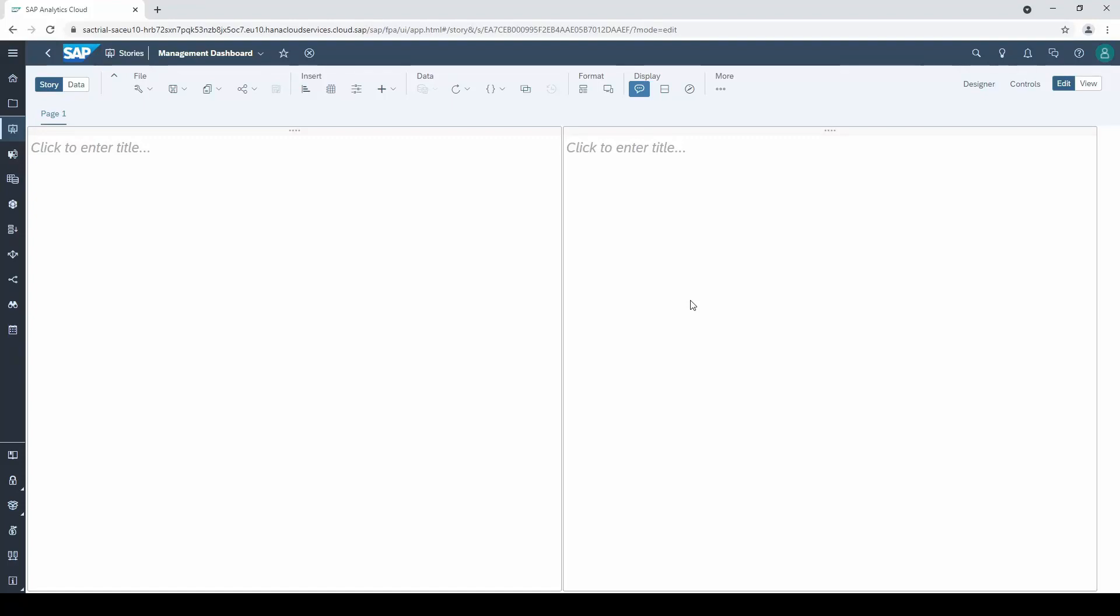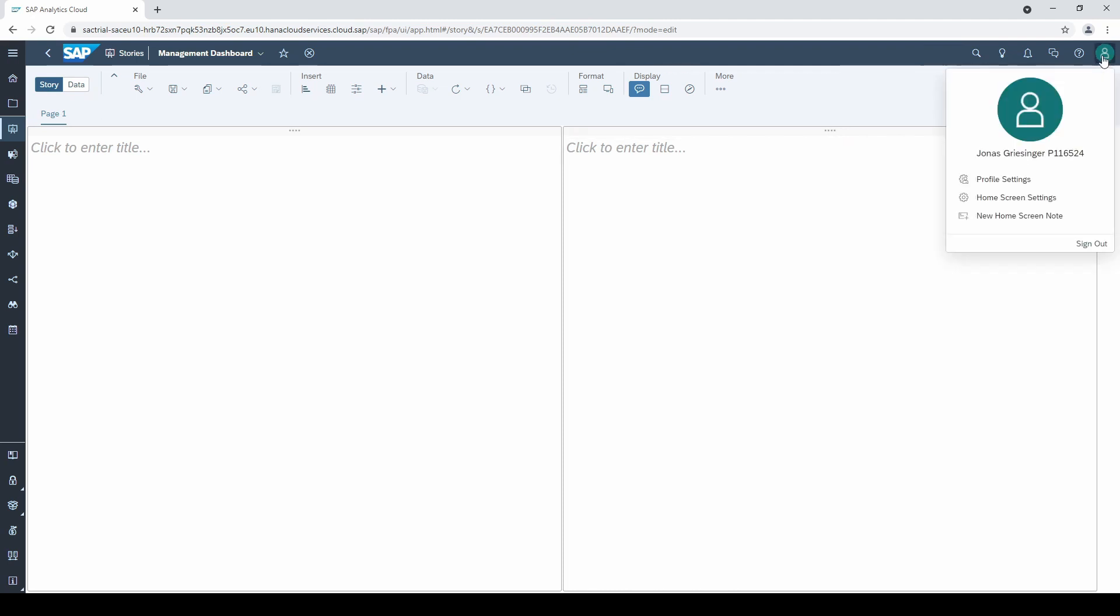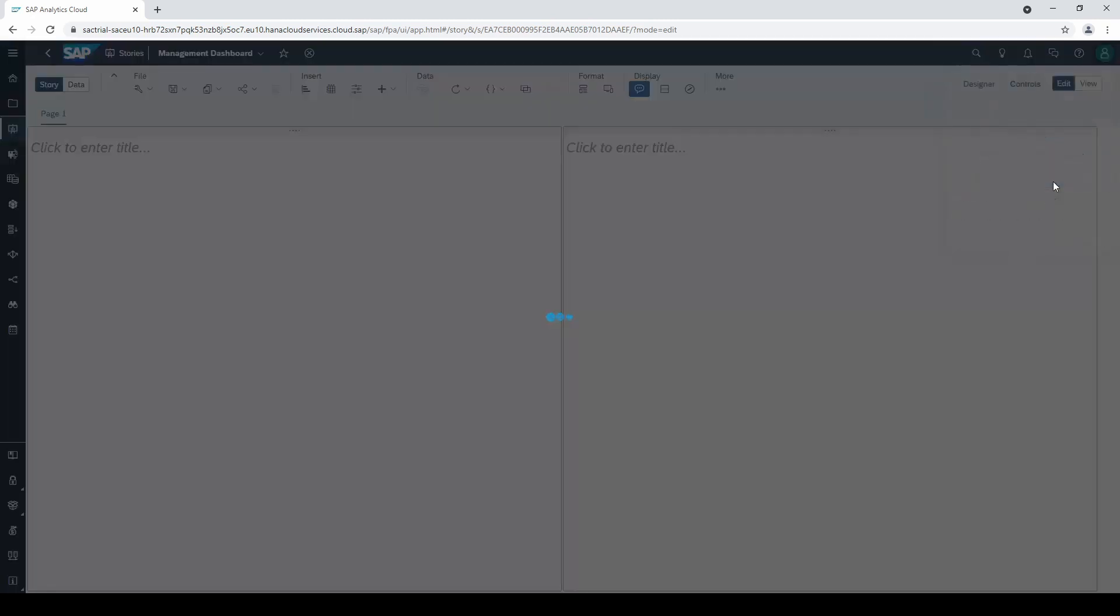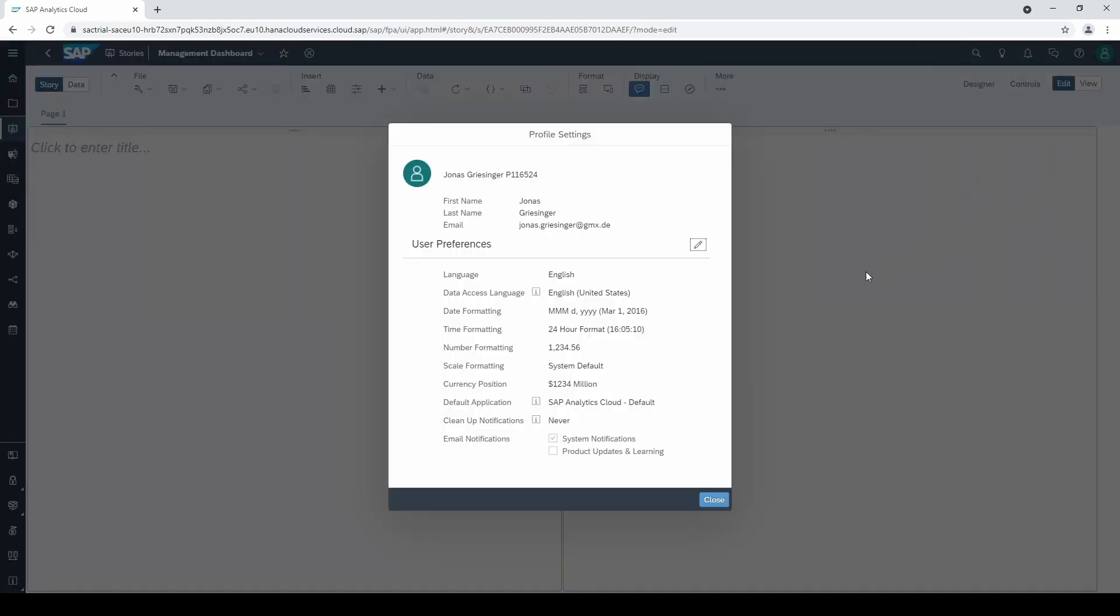We start with the profile settings. They are hidden behind the profile icon on the top right of the main menu. Click on it and then on profile settings, and a rather inconspicuous window will open with very important settings that many users search for.